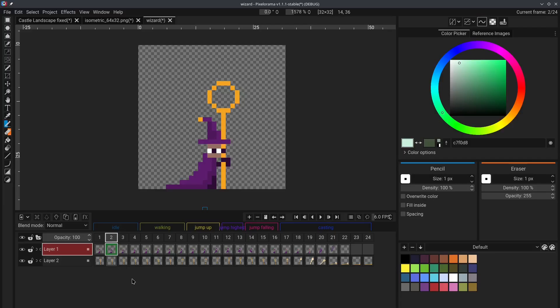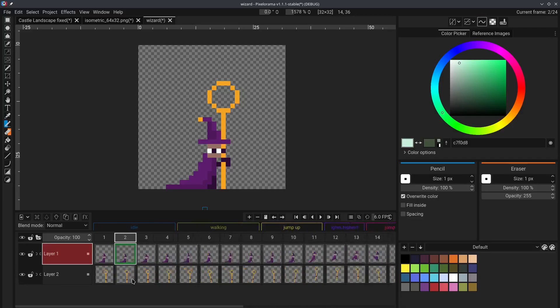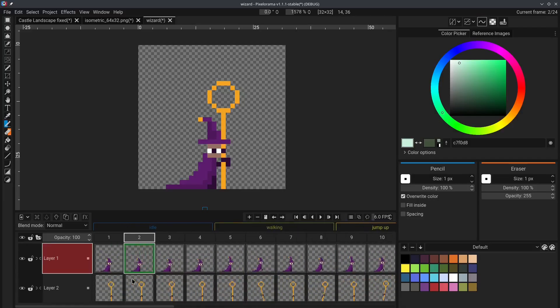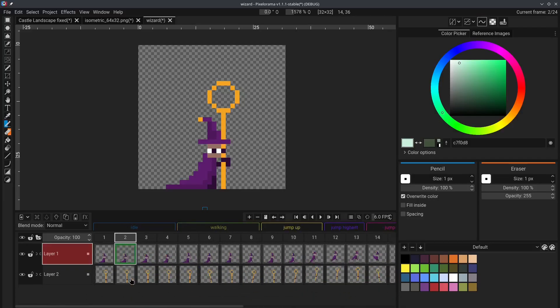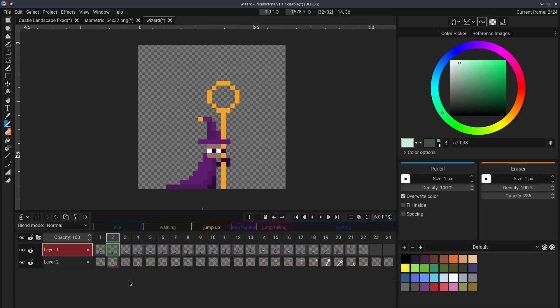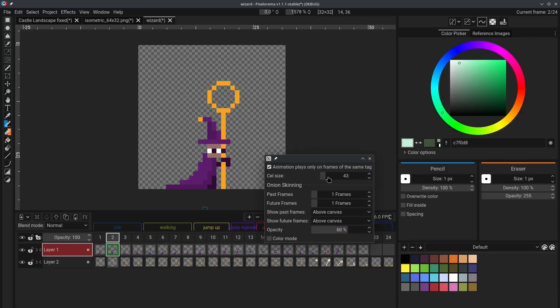You can also zoom with control and mouse wheel, to make the cells bigger and smaller. You can also do that by going to the settings right here, and change the cell size.